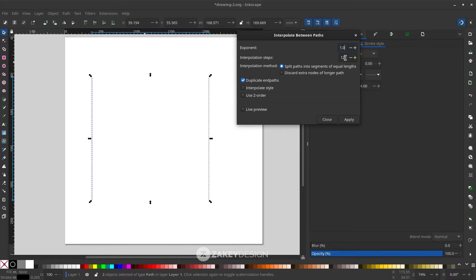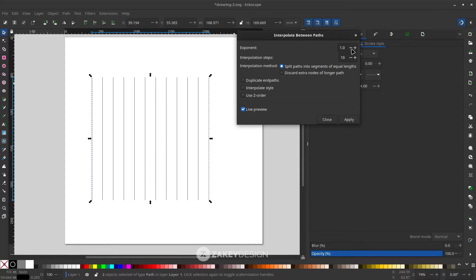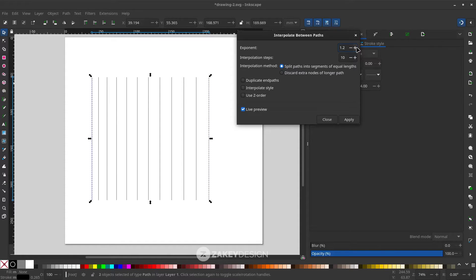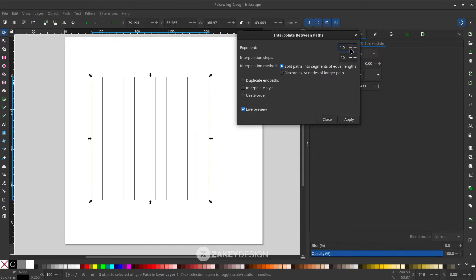You can change the interpolation steps to 10. Deactivate the duplicate path option and check the live preview. If you change the exponent, the steps become uneven, so keep it at 1. The interpolation steps control the number of copies — keep it at 10 or 12.